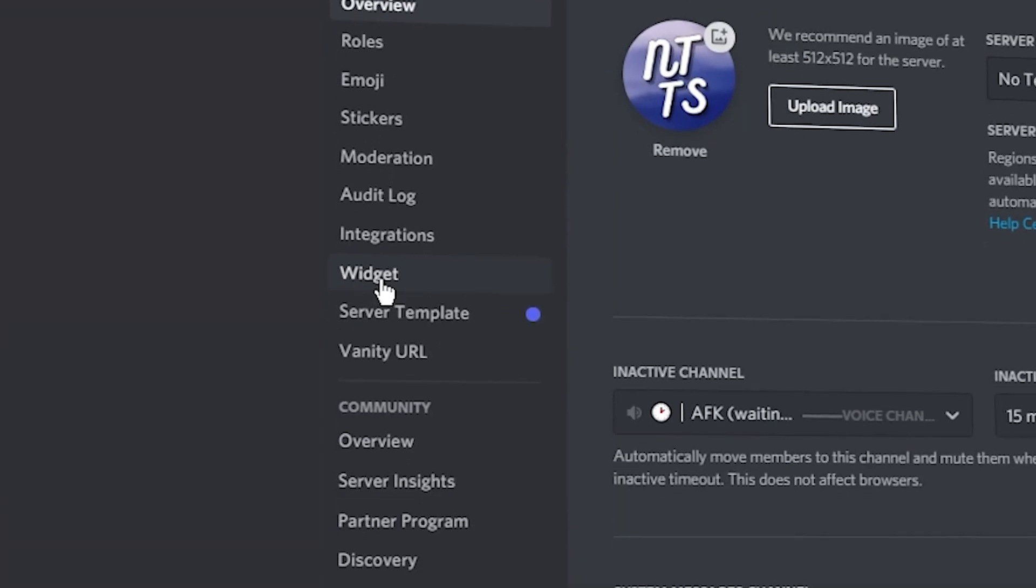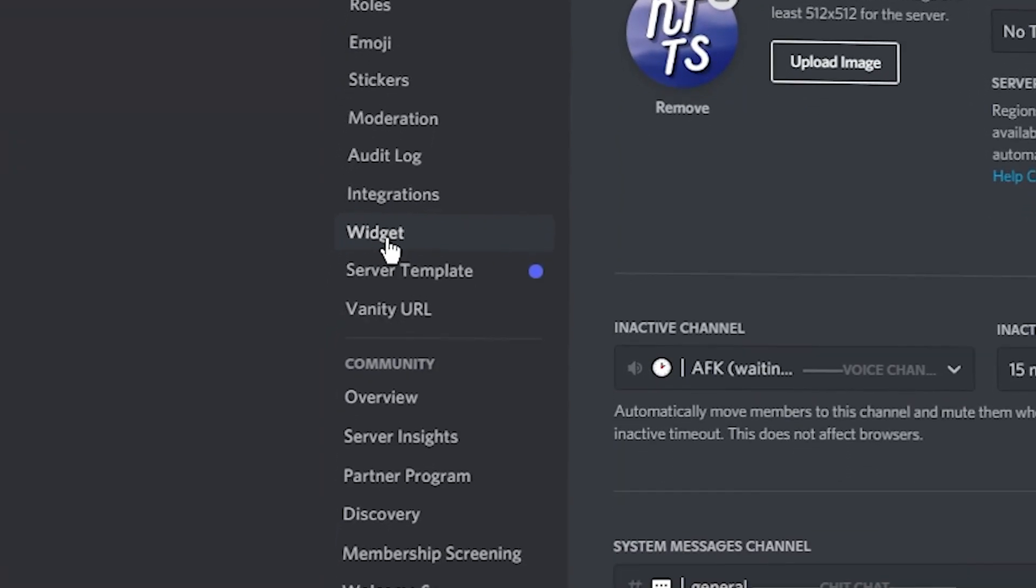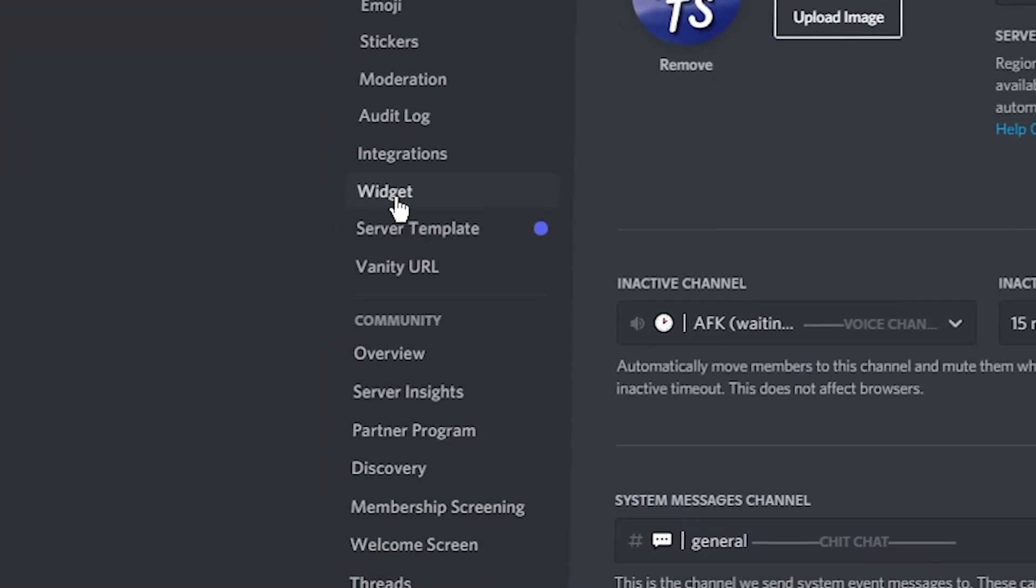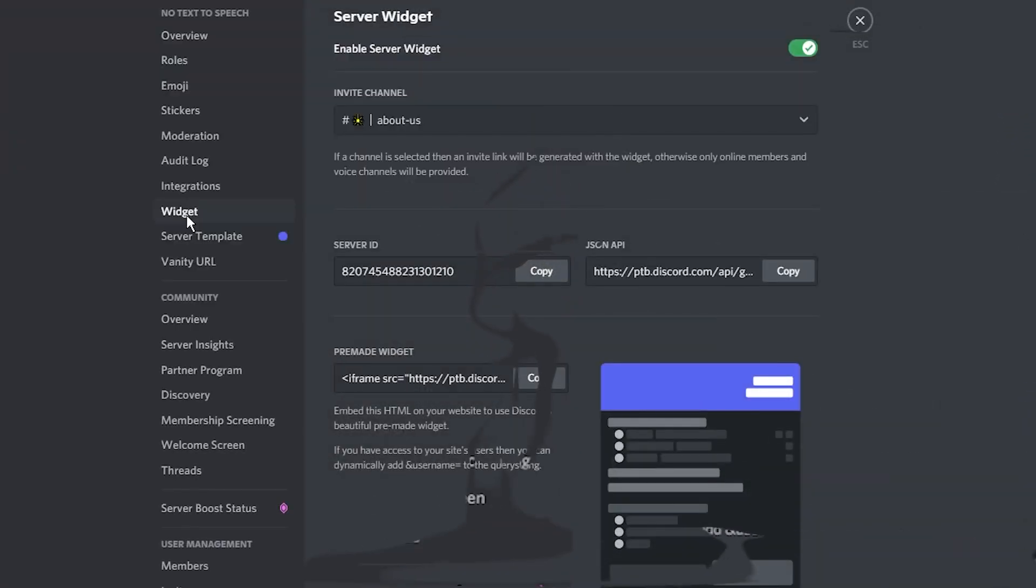So you might have been browsing through your Discord server settings and you notice this widget tab. Well, widgets are basically a fancy way of previewing your server and see how many members are online and also invite people to your own server. So I'm going to show you how to set one up and how easy it is. It's actually really straightforward.